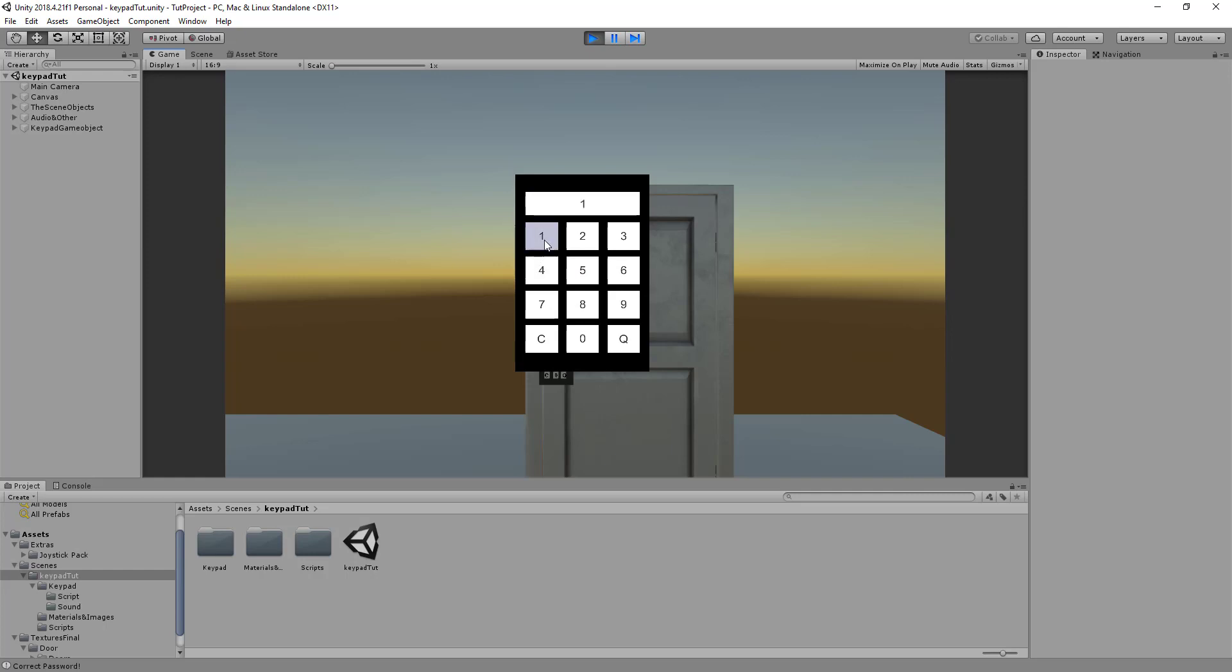If I enter in 123 which is the correct password it just at the moment displays correct password but you can obviously change this to whatever you like. For example you can trigger an animation to open up a door or a safe, or what I was using it for in one of my other games was to basically move to the next scene.